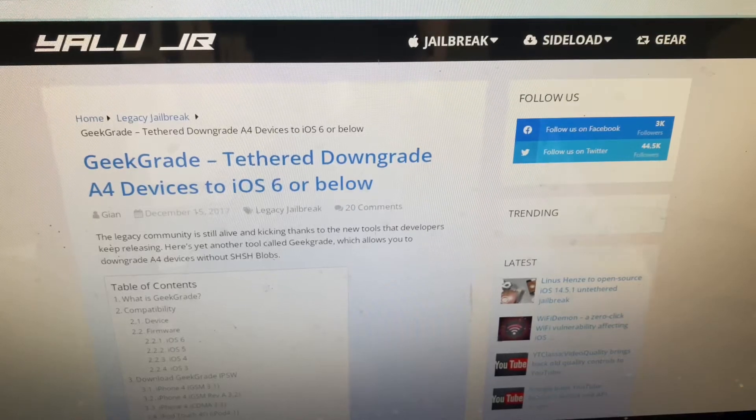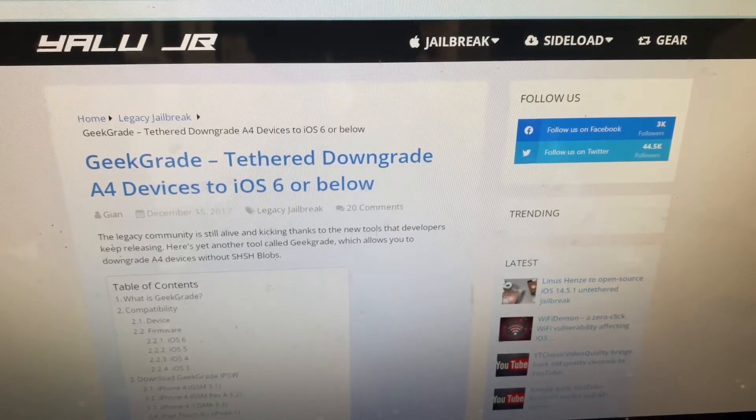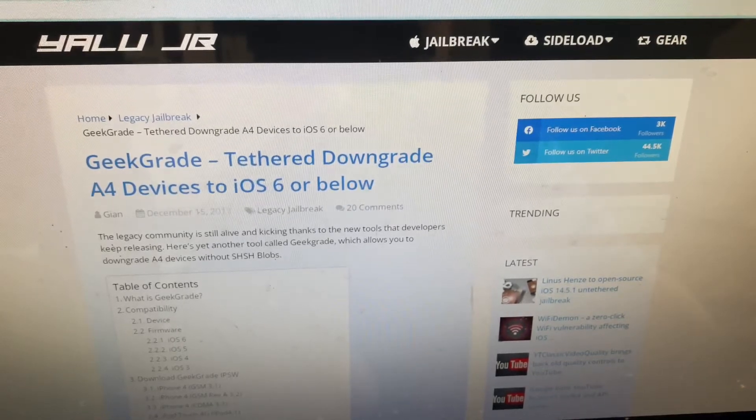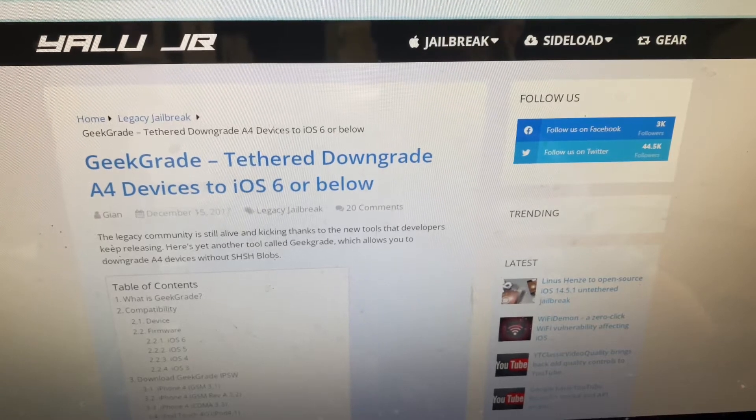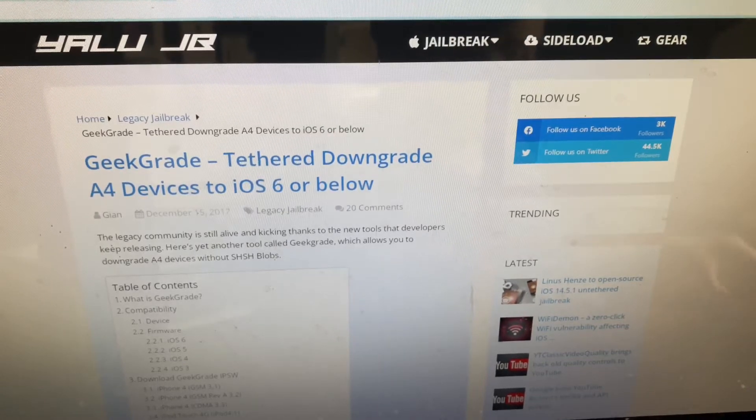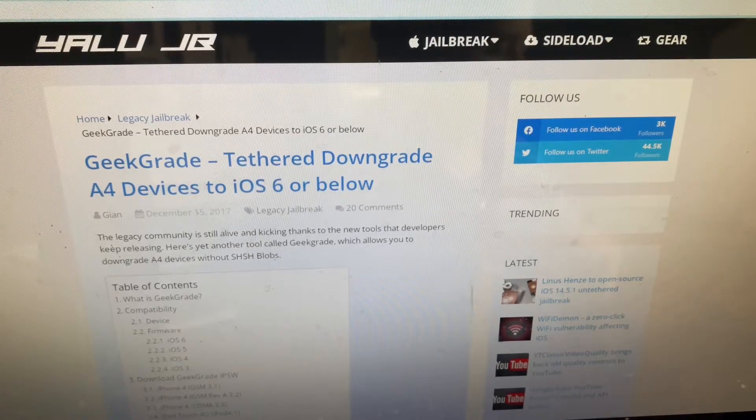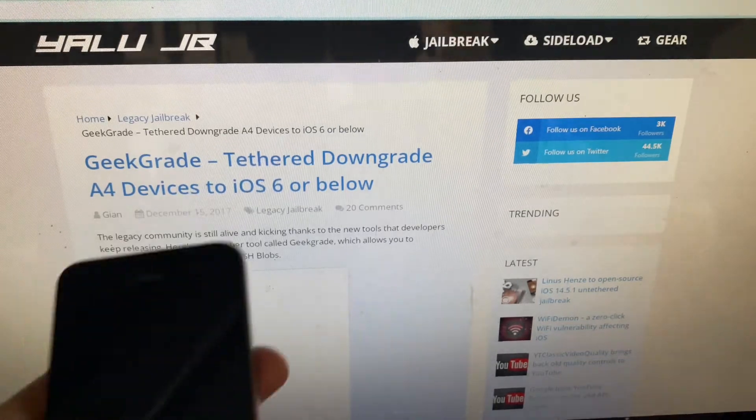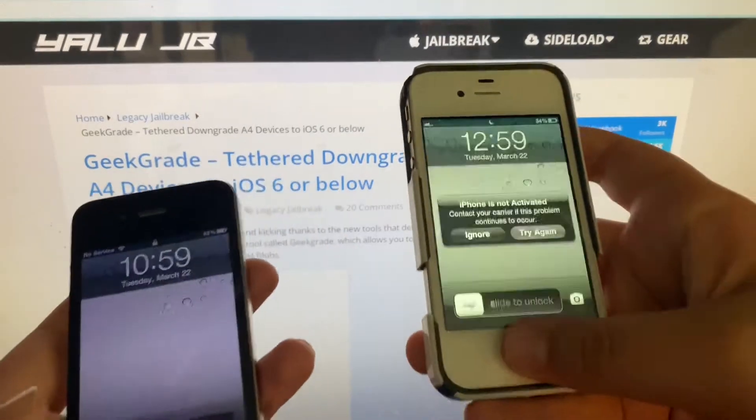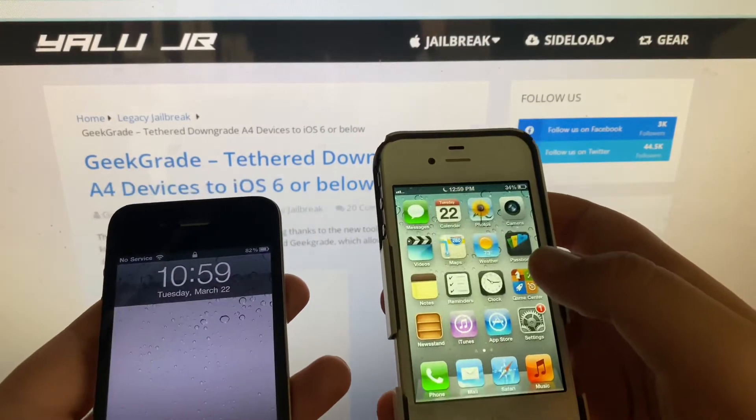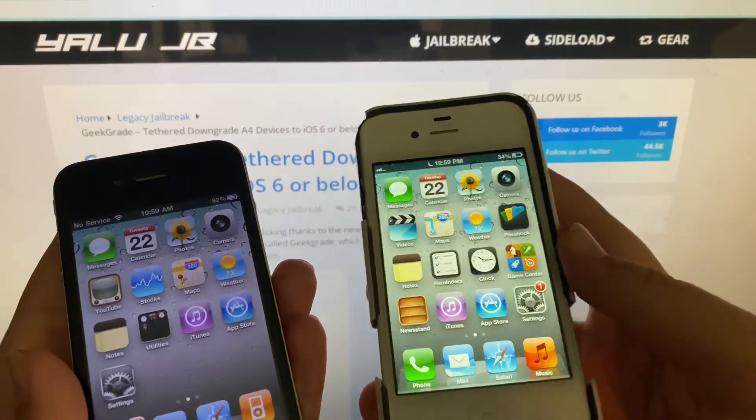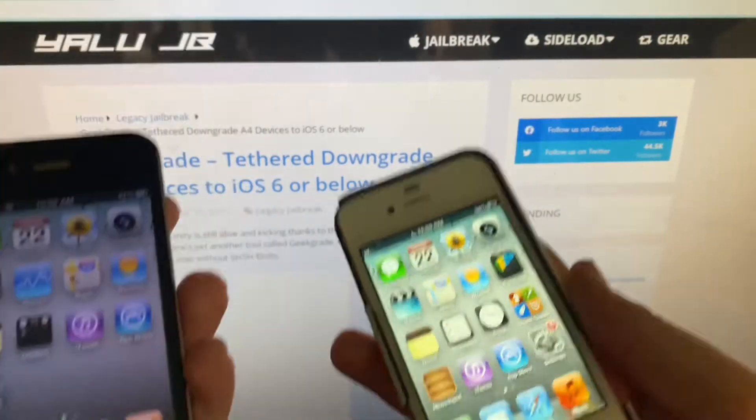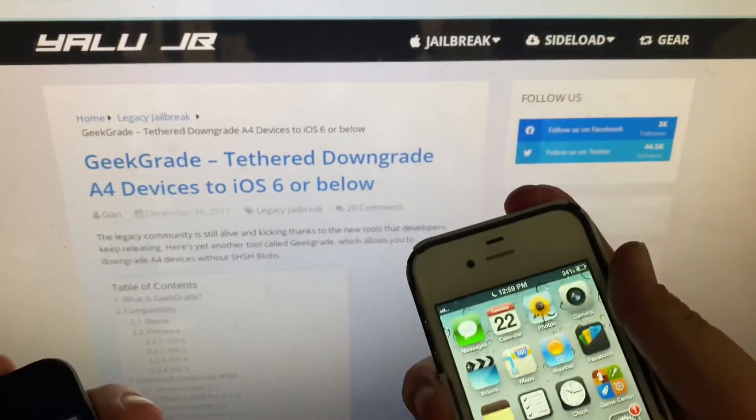Hello everybody, welcome back to another video by the Actions Fanboy. Today I'm going to be doing a tutorial about how to downgrade your iPhone 4 to iOS 4, iOS 5, or iOS 6 by GeekGrade. As you can tell, I did it on this one, which just runs iOS 6 already.